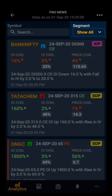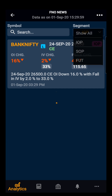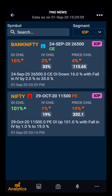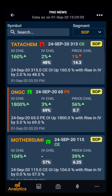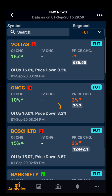By default the filter is set to Show All. This can be changed to IOP (index option), SOP (stock option), or futures. Thank you.